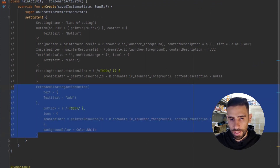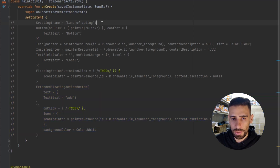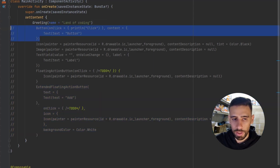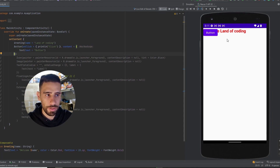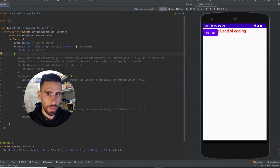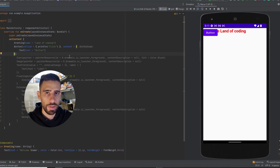If we place two composables together — like the Greeting composable and the Button composable — you'll see the button overlaps the text. This happens because we haven't specified where to position each composable. To solve this, Compose has layout composables: Column, Row, and Box. I'll cover those layouts in the next video. Thanks for watching, hope you have a great day — catch you in the next one!